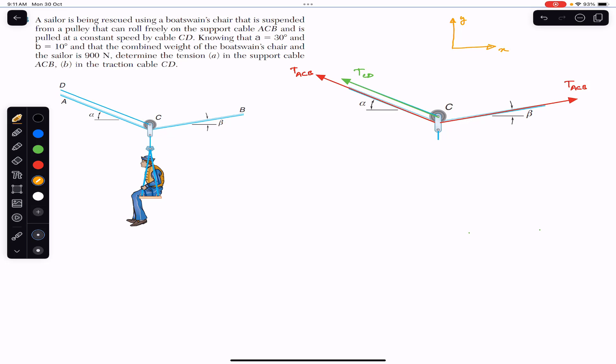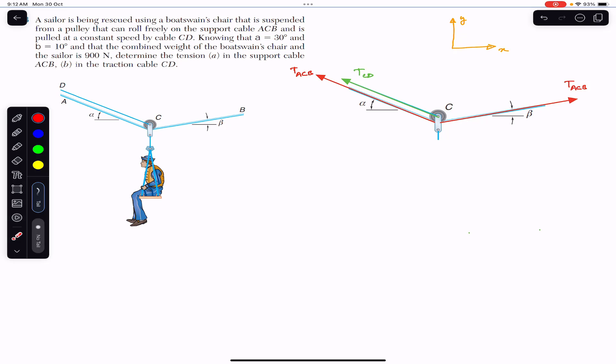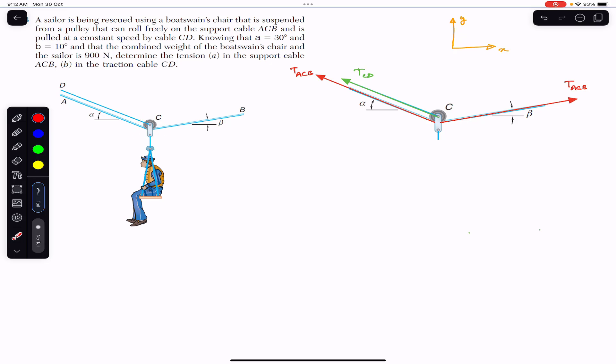Since the boat vans chair is moving at a constant speed, there is no acceleration, which means the pulley is in equilibrium at any given instant. If the system is in equilibrium, the sum of all three tension forces must equal zero. Therefore, the sum of all x-components equals zero and the sum of all y-components equals zero.